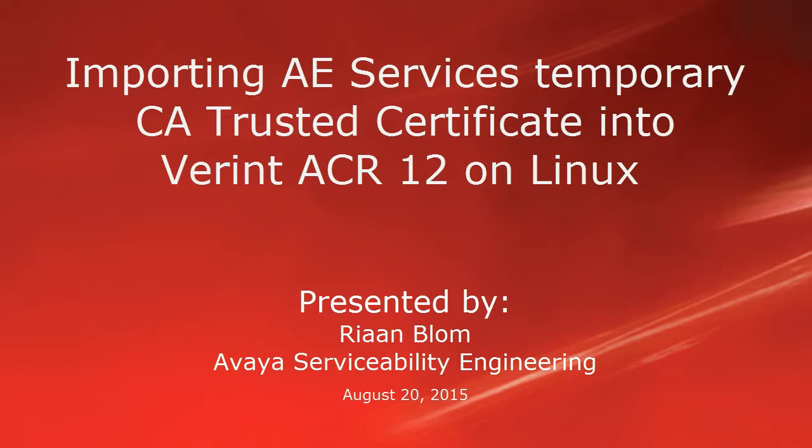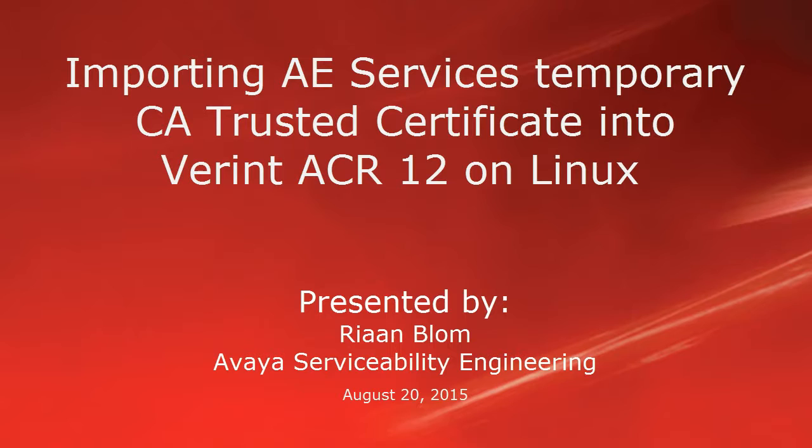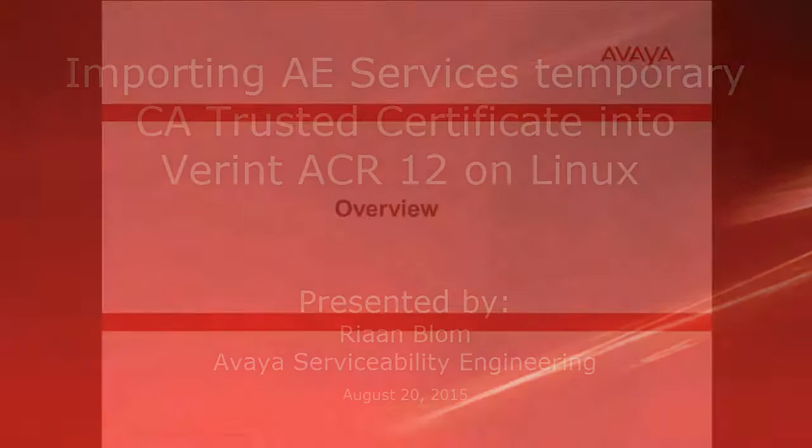Hello, my name is Rhian Blom with the Avaya Serviceability Engineering team. This video is about importing the Application Enablement Services Temporary CA Trusted Certificate into the Verint ACR12 running on a Linux operating system.